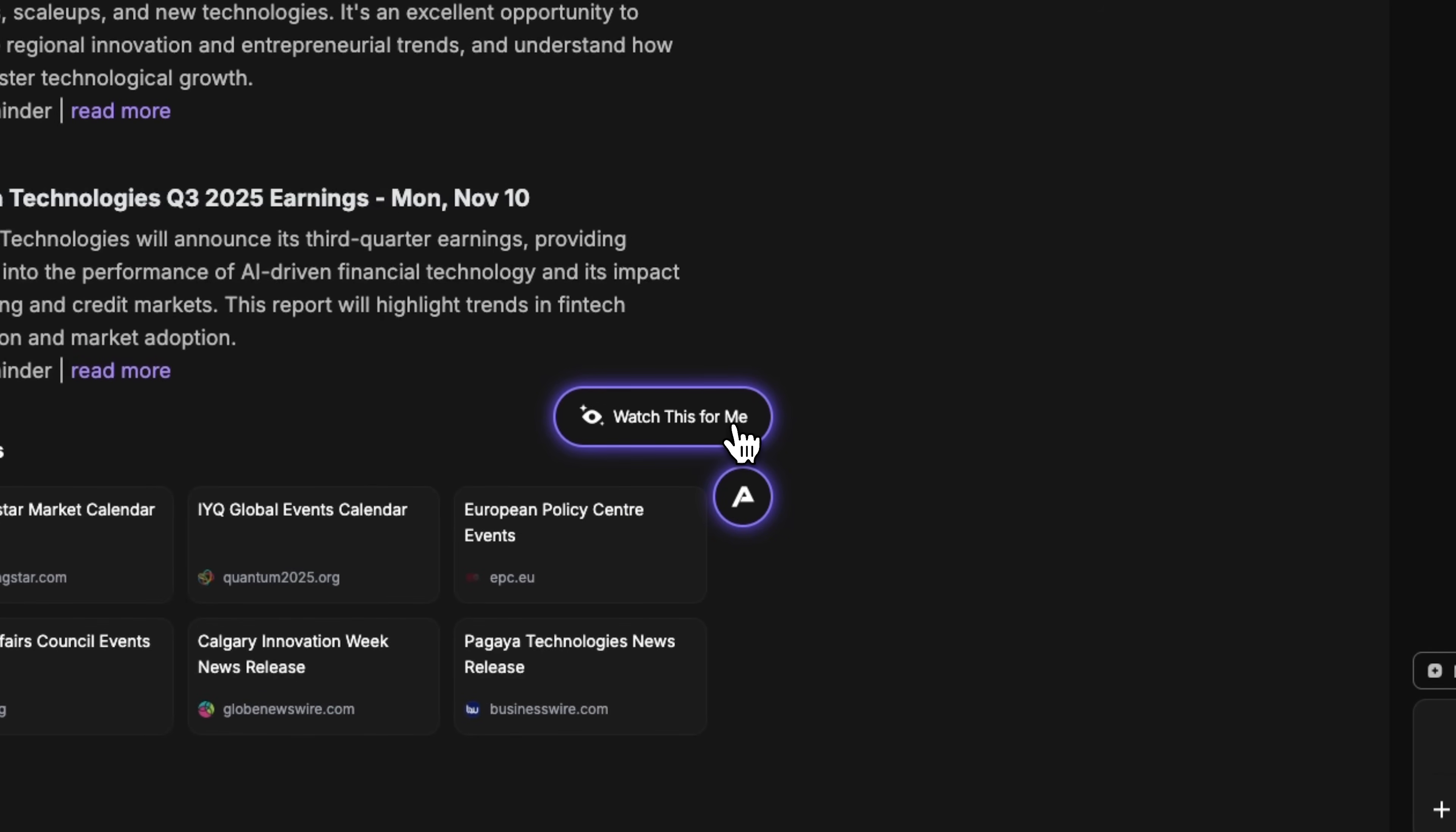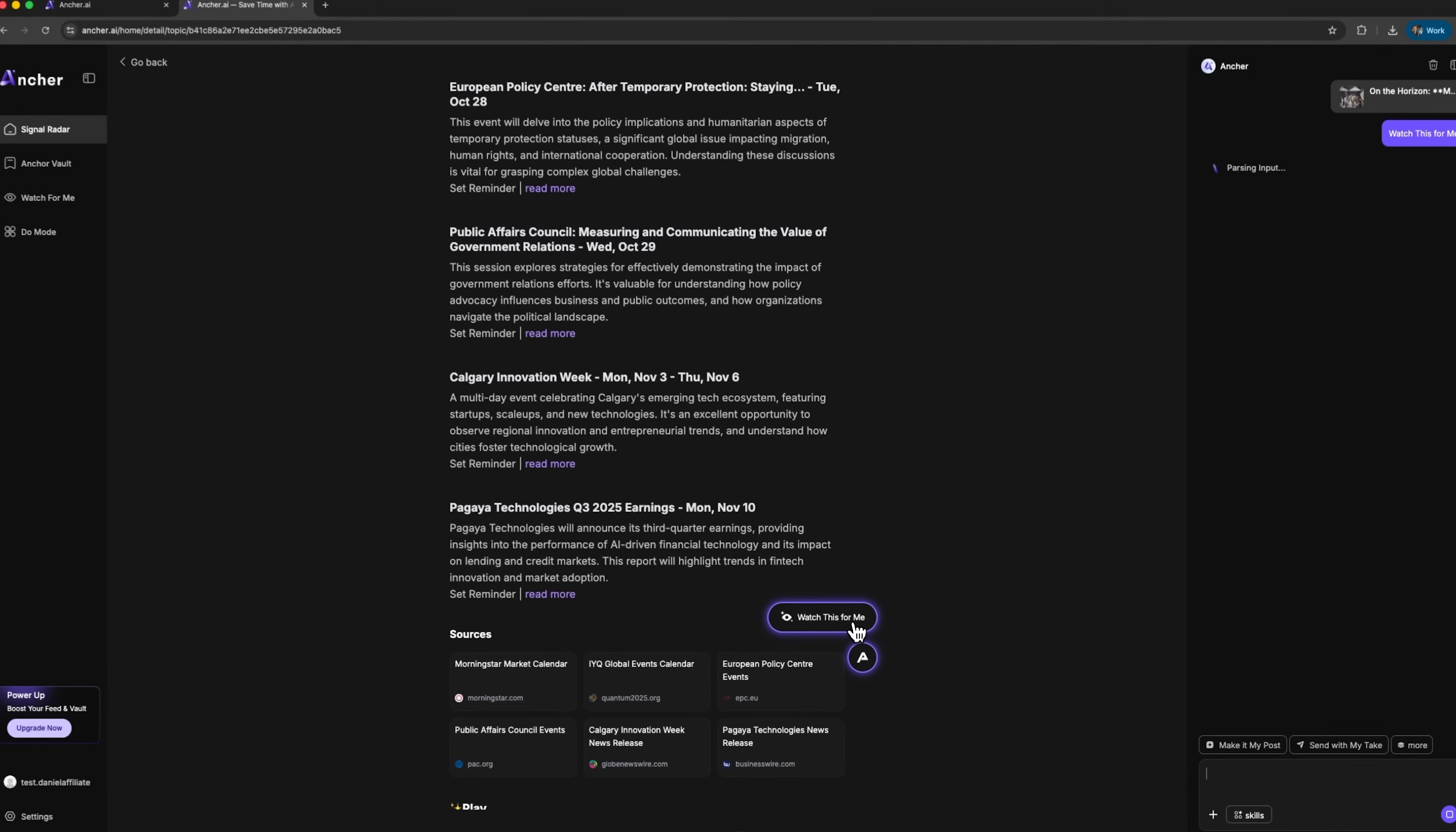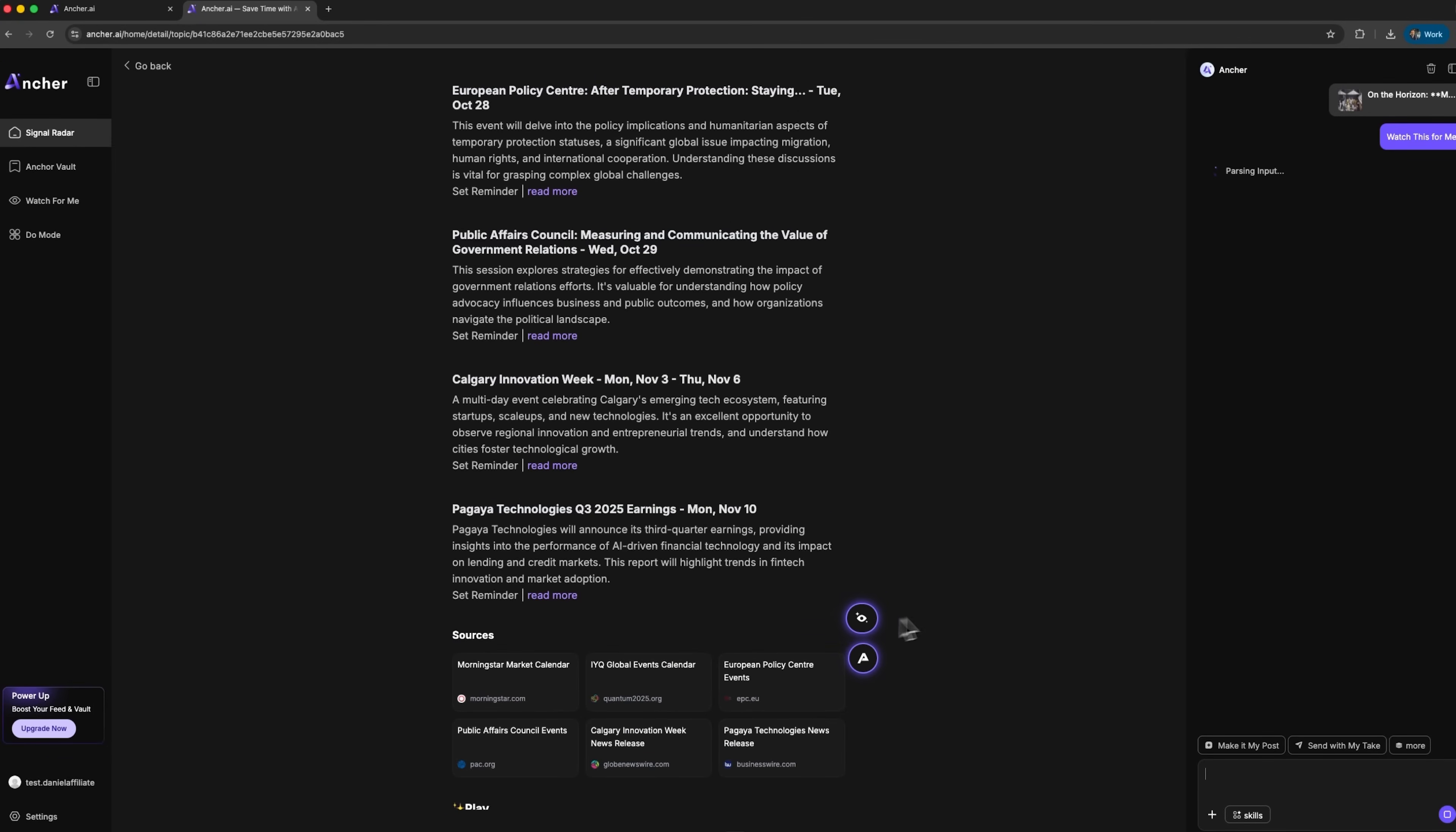We can pay attention to two important buttons here. Watch This For Me is the automatic topic tracking function. One click and the platform monitors this topic for you, sending notifications when important updates appear. I click this button and the processing has already started.